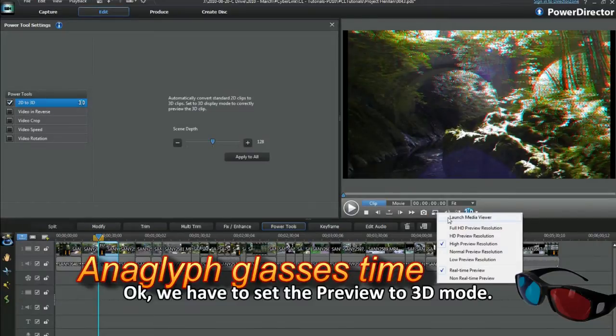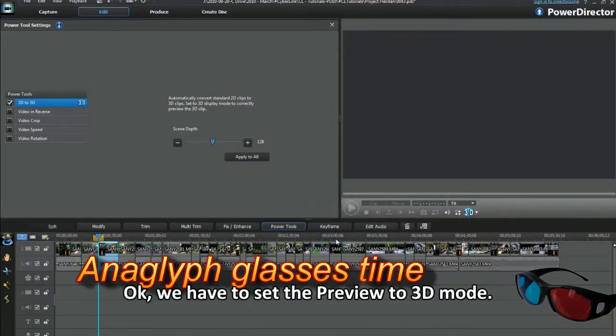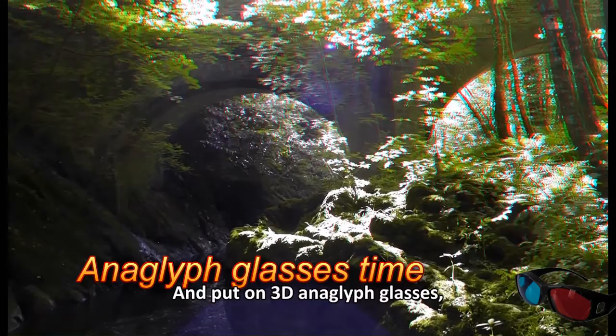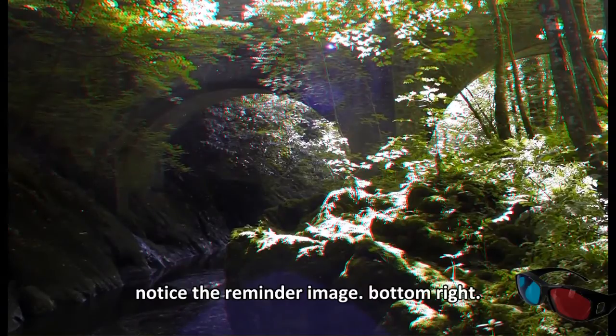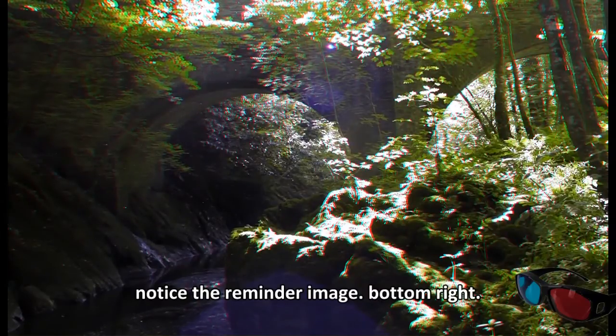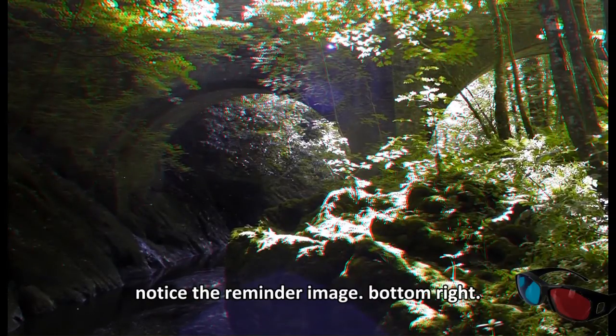Okay, we have to set the preview to 3D mode and put on 3D anaglyph glasses. Notice the reminder image. Bottom right.